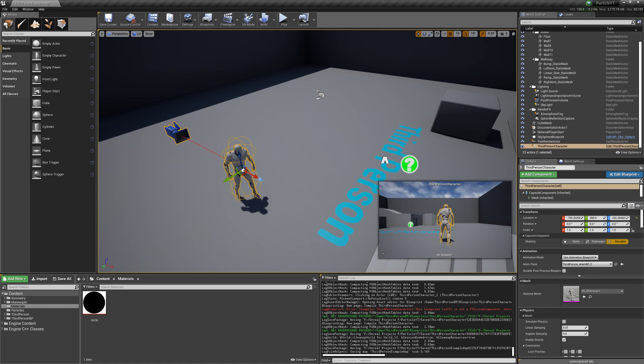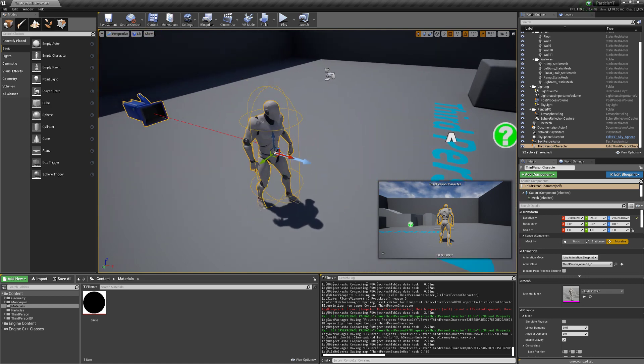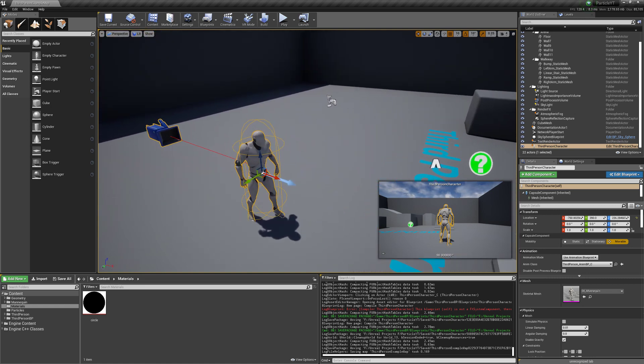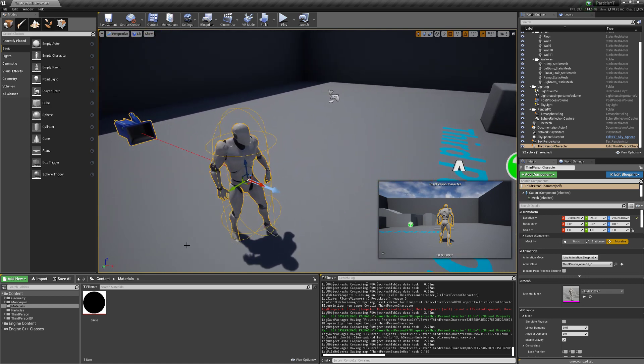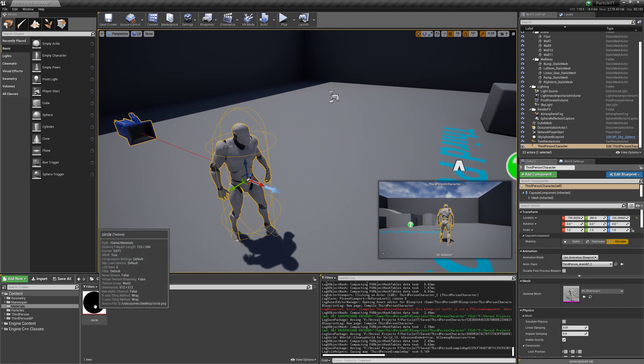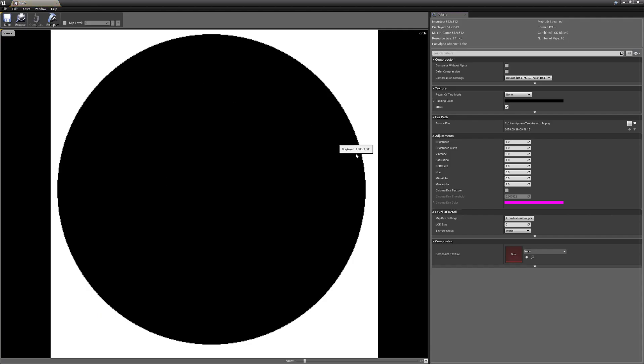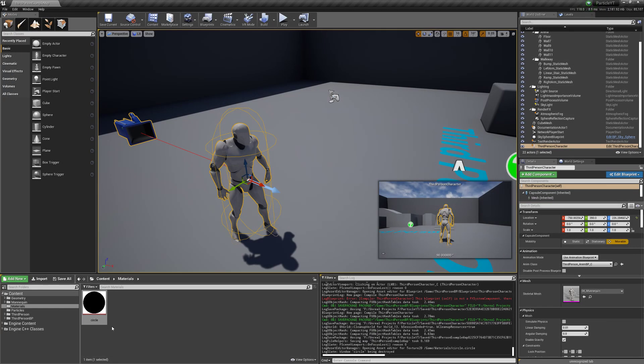Hey guys, welcome to this tutorial on building a particle system that follows a skeletal mesh around. I just imported a circle — it's just a basic circle I made in Microsoft Paint.